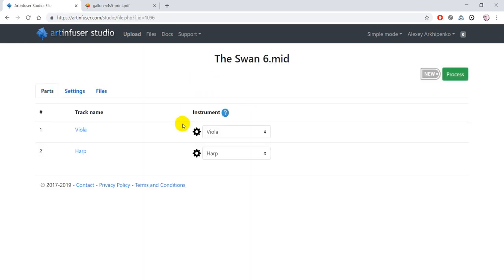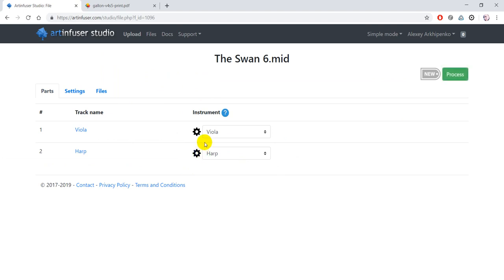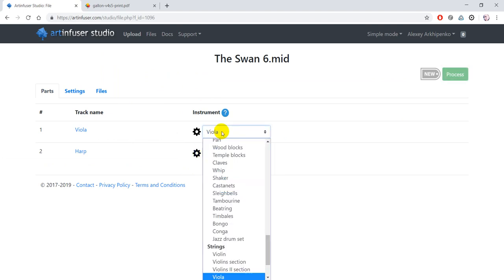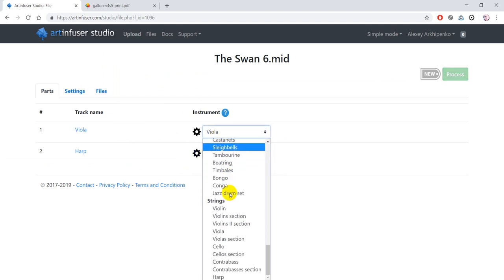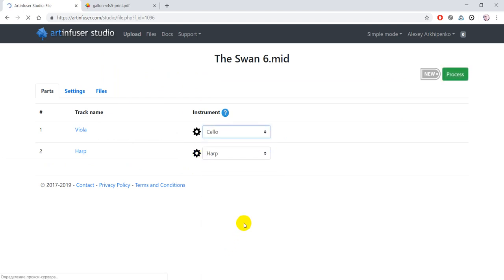You can see that the instruments were detected automatically because they were named correctly in Finale, but you can change them if you want. For example, let's change this instrument to cello.